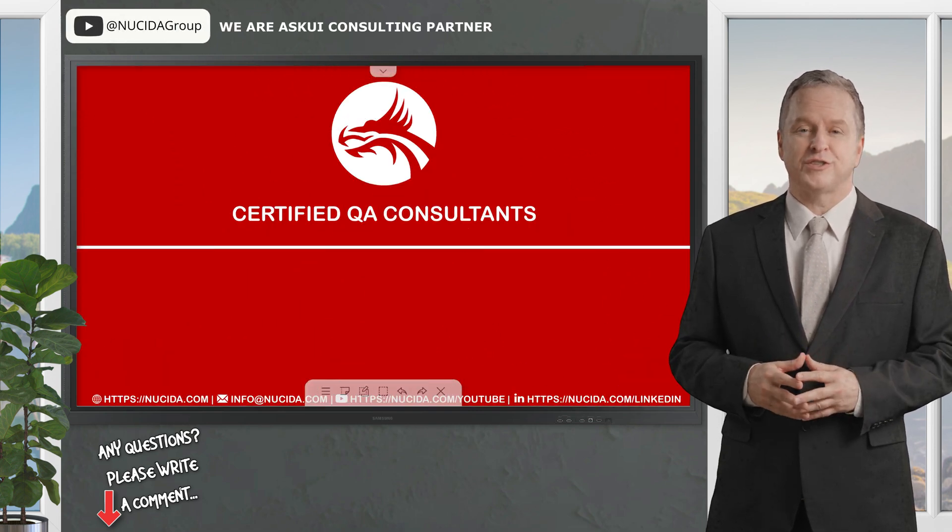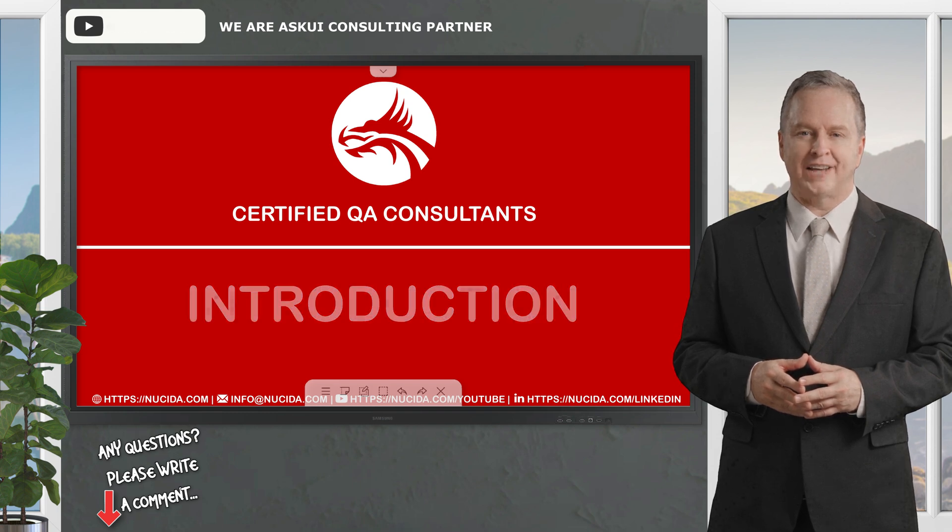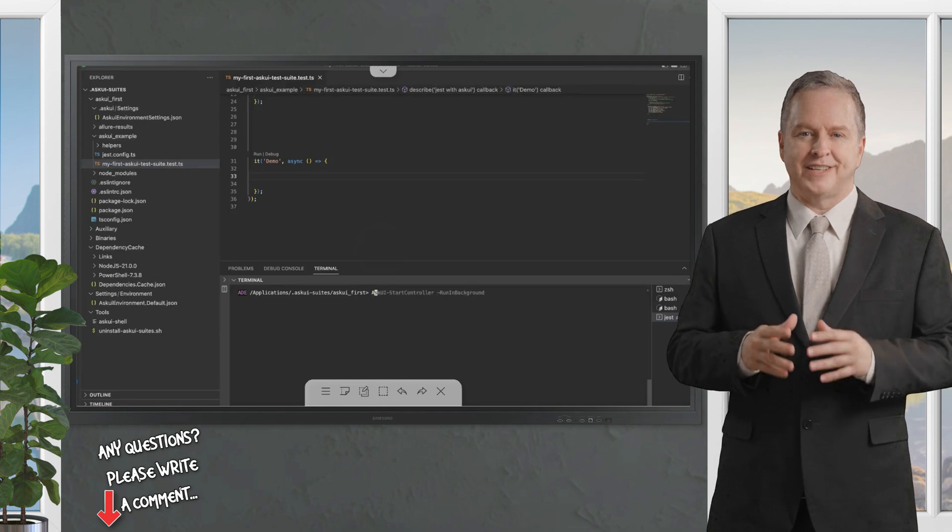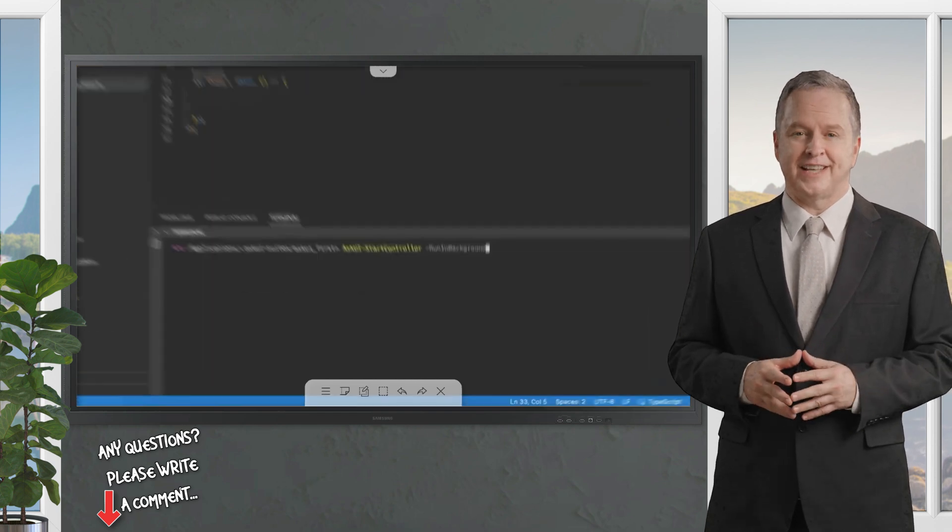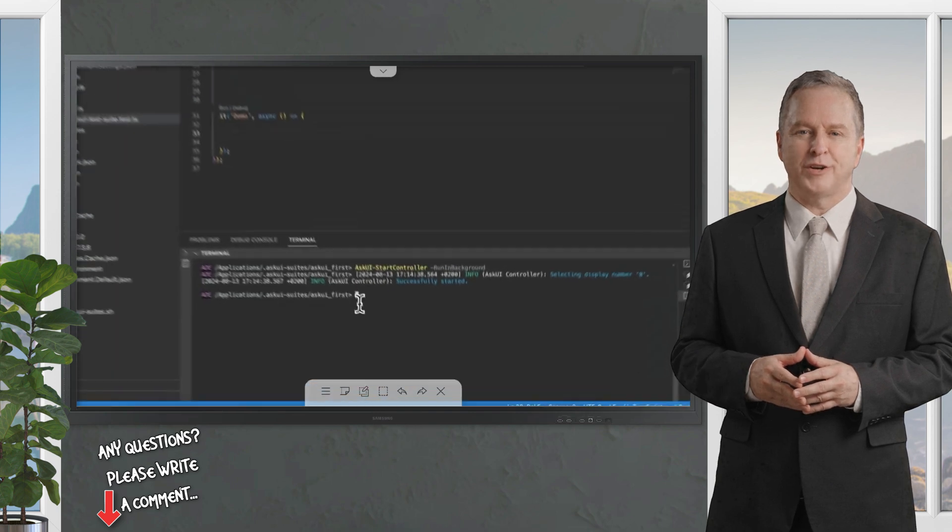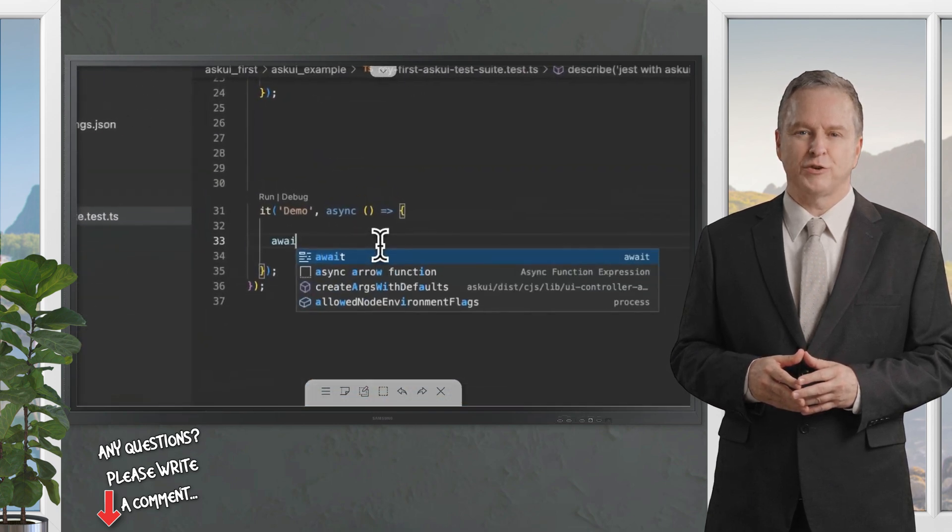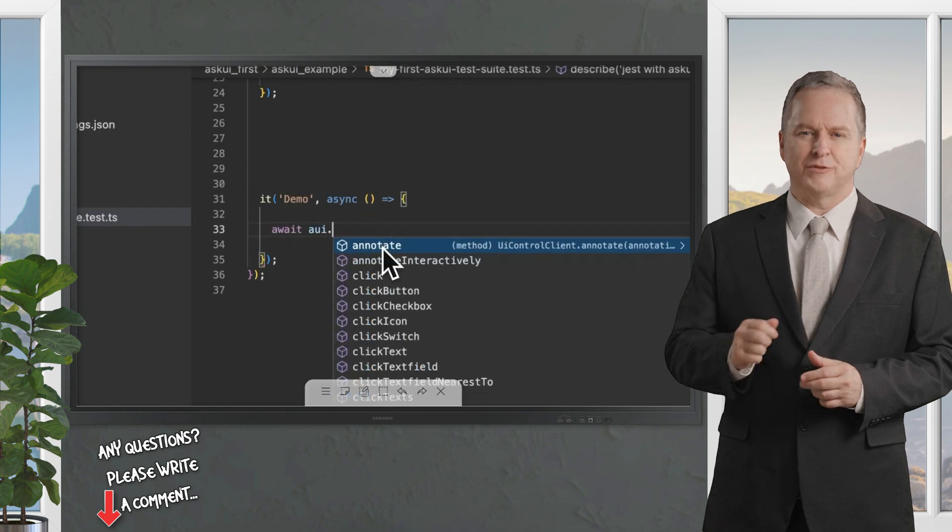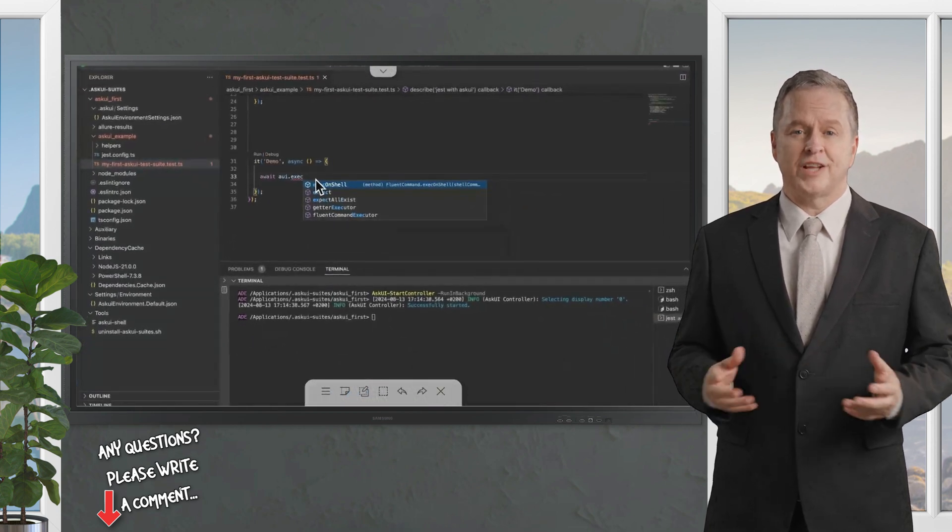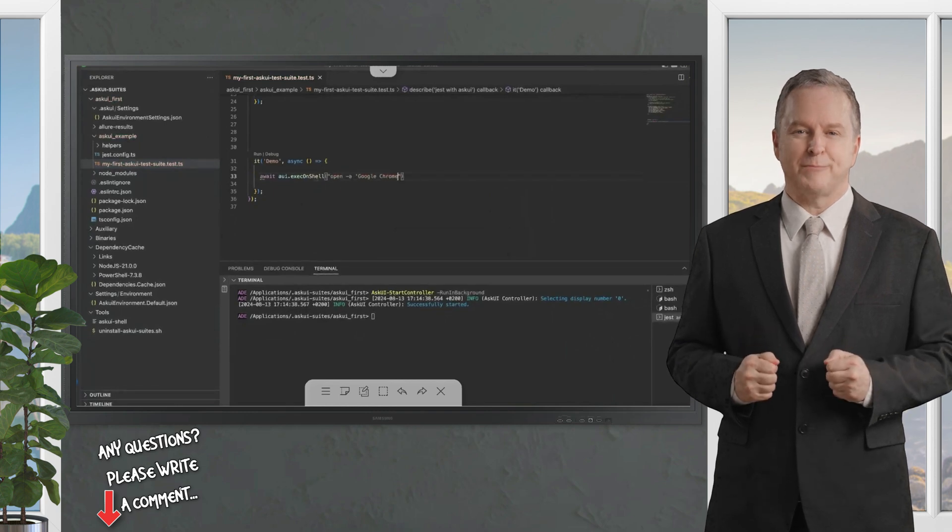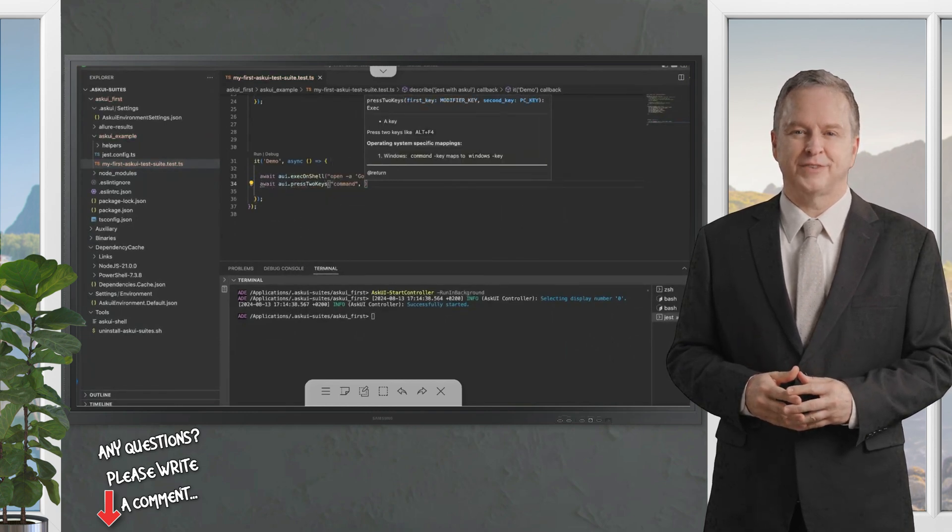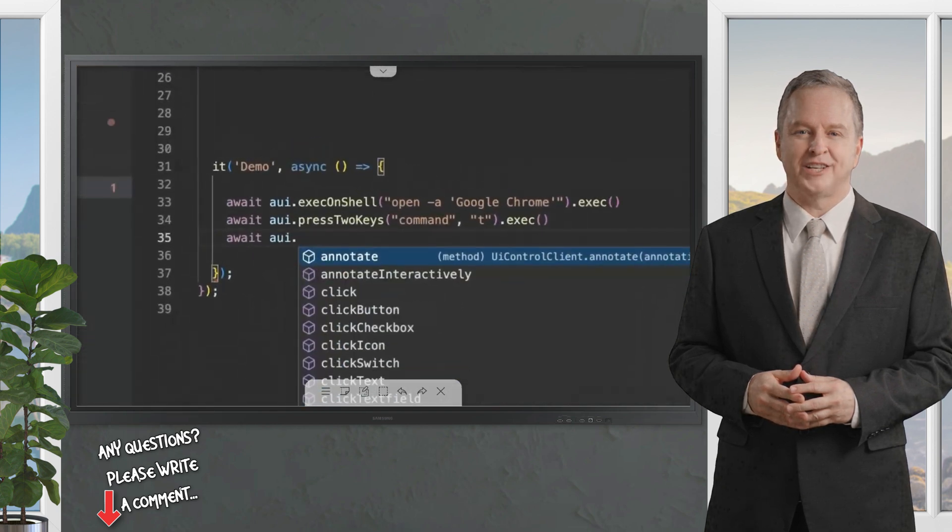It allows users to create automated scripts that simulate user actions on applications, helping to ensure that software functions as intended. It can identify UI elements based on their visual appearance rather than just their code, making it useful for applications with dynamic or complex interfaces. Users can write scripts in various programming languages to automate tasks such as clicking buttons, filling out forms, or navigating through an application.